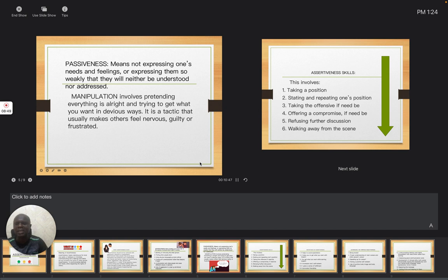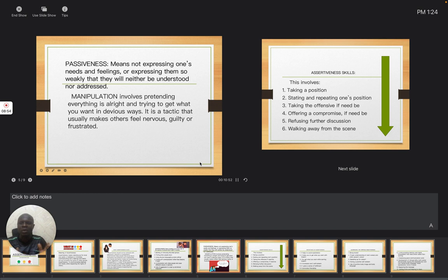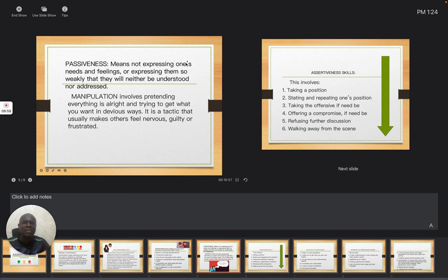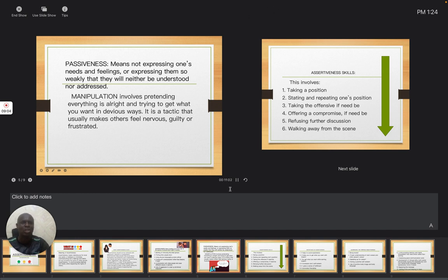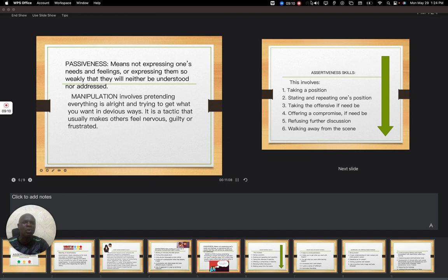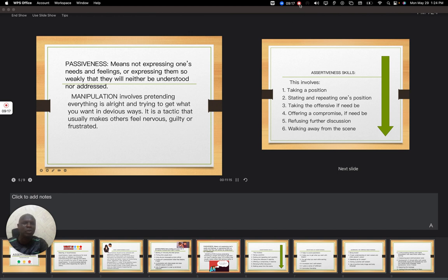These are different ways that people express themselves. So take note that assertiveness is expressing yourself without offending others, while aggressiveness is when you just want to cause an issue that is not necessary. Then passive, when you are not ready to let people know exactly what is going on with you. So we are going to be ending this first series now. Then watch out for the second series. Thank you.